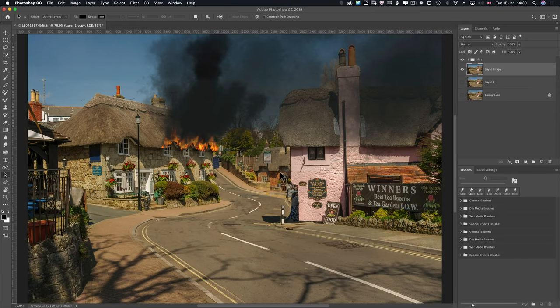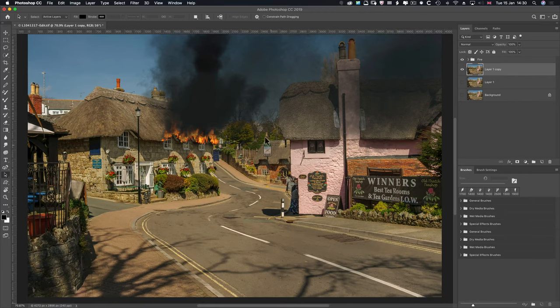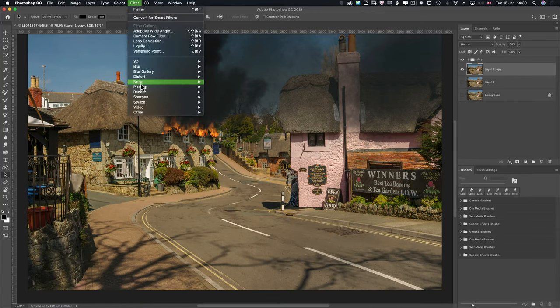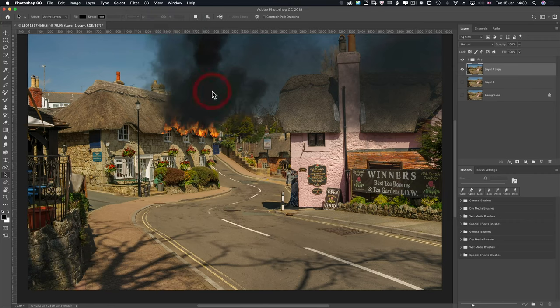Hi and welcome. My name is Lawrence Baker and this video is going to be about creating a fire in Photoshop using two things: Filter > Render > Flame, which requires a path, and also for the smoke, we're going to download some brushes from the internet.